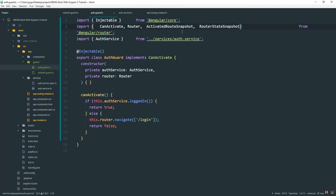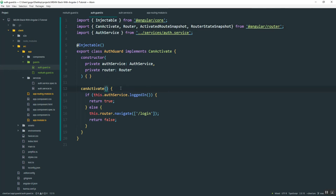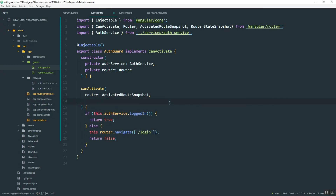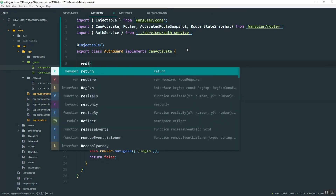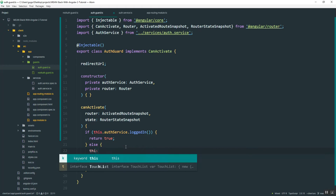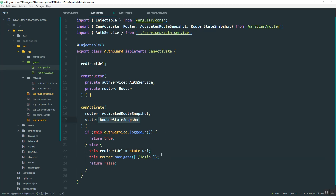This will be done in the AuthGuard file using ActivatedRouteSnapshot and RouterStateSnapshot. Instead of adding these to the constructor, we place them directly in the canActivate function — passing ActivatedRouteSnapshot for 'route' and RouterStateSnapshot for 'state'. Above the constructor, I'll create a 'redirectUrl' property. Then inside the guard, I'll set this.redirectUrl to state.url, saving a snapshot of the URL the user was trying to reach.